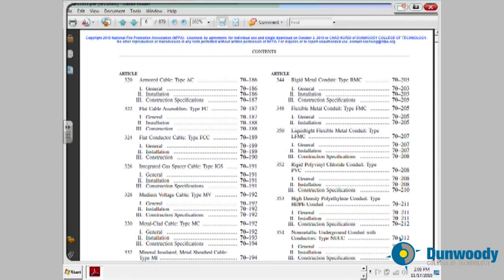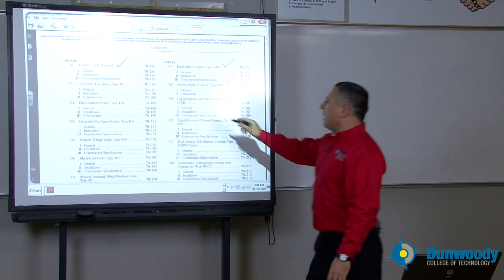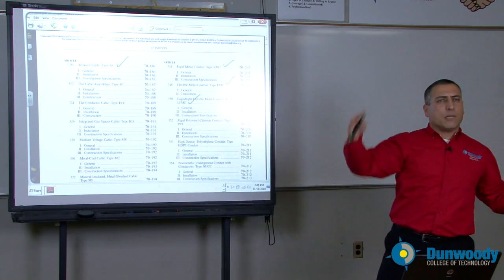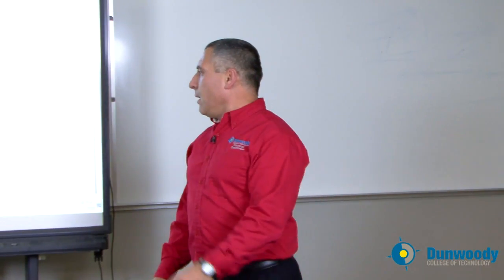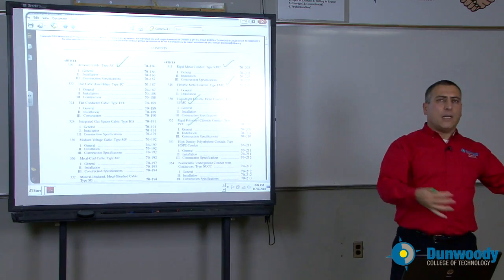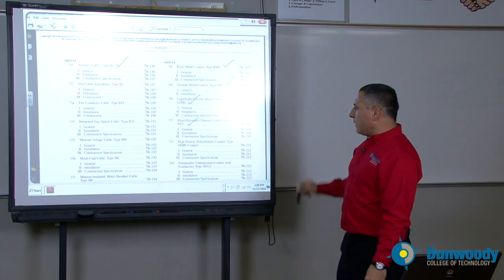Another very important wiring method is AC cable, rigid metal conduit — extremely important — and flexible metal conduit; you're going to use a lot of these. Liquid tight conduit is your conduit of choice for wiring equipment outside. If you're bringing underground cables to a building, PVC conduit will be your conduit of choice.